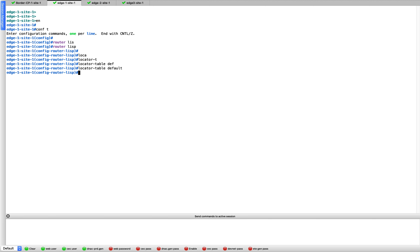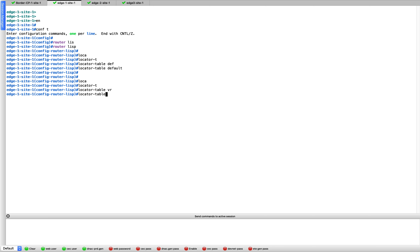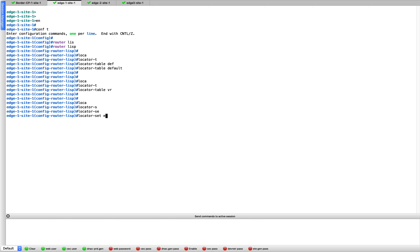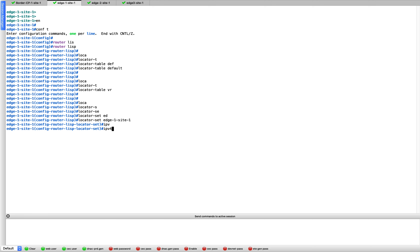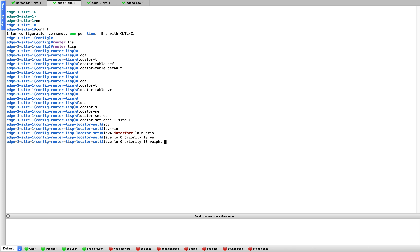First, tell LISP where the RLOCs are reachable. In our case they're loopbacks in the global routing table, so we use 'locator-table default'. Then create a locator-set — think of it like a BGP peer group, define it once and reuse it. We'll call it 'edge-one-site-one'. Inside, specify the RLOC IP address which is loopback zero, and set priority and weight — for example both 10. If there are multiple RLOCs you can prioritize them.